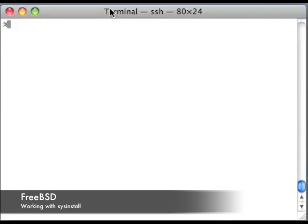Hello and welcome to another tutorial. Today we are going to work with SysInstall. This is with FreeBSD.